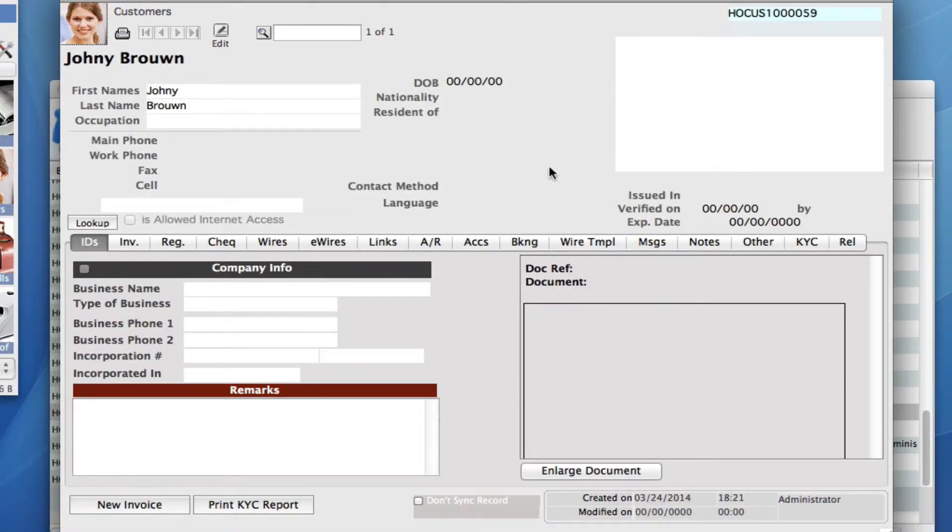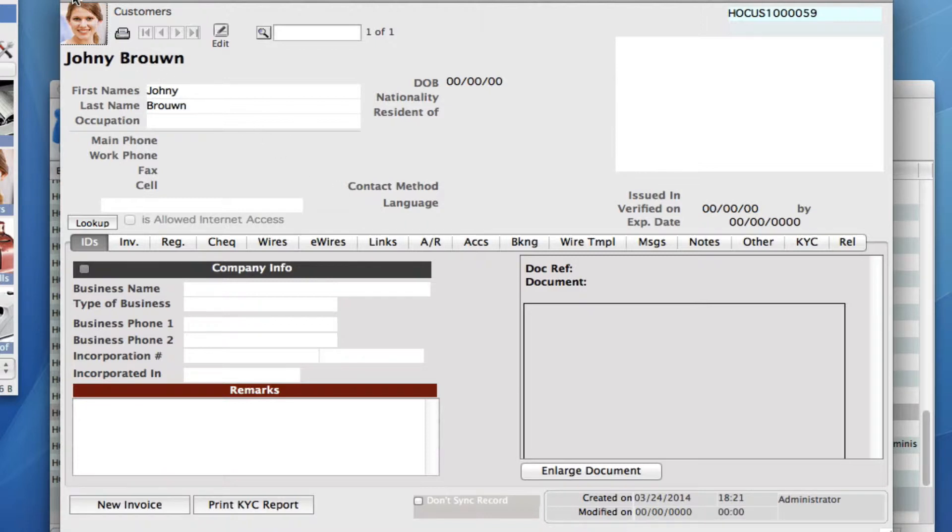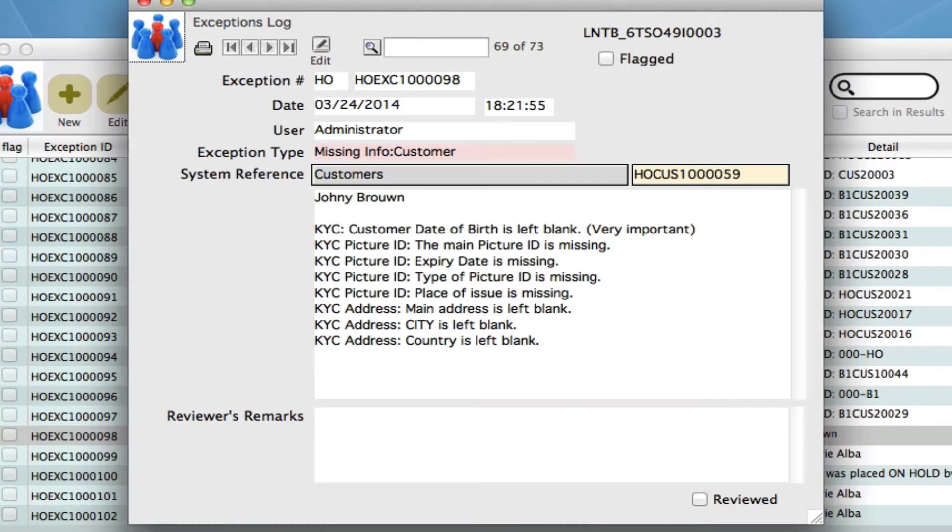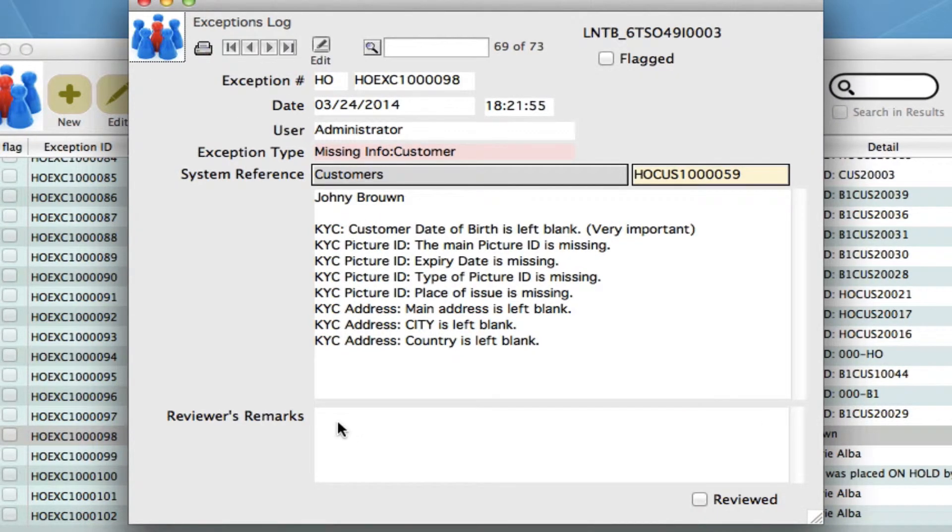You'll see once we're in here, again, it is all left blank. Now we need to have a conversation with whoever added this into the system to see why that was. As management, we can do that and then add our reviewers' remarks right here.